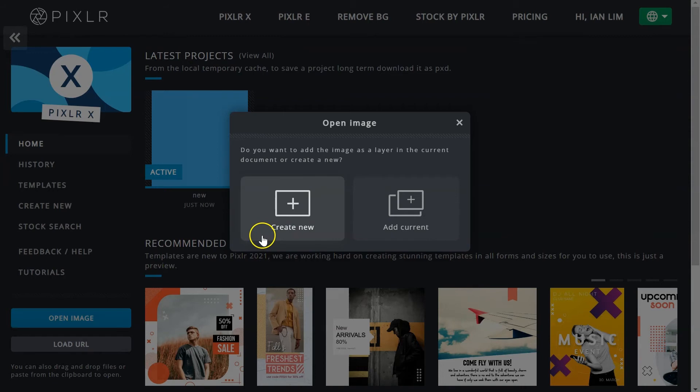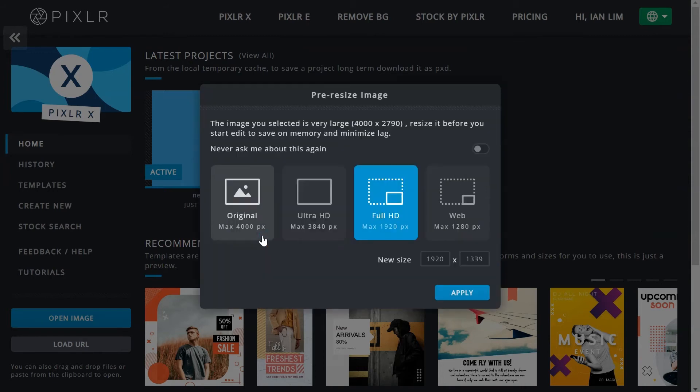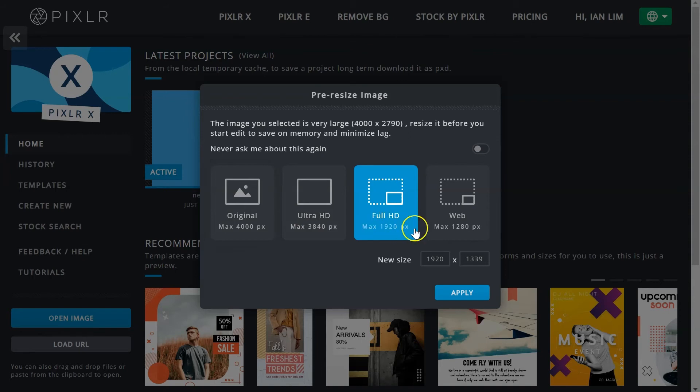If create new is selected and the new image is potentially large, you can choose to resize your image to best suit project requirements by selecting either ultra HD, full HD, or web.